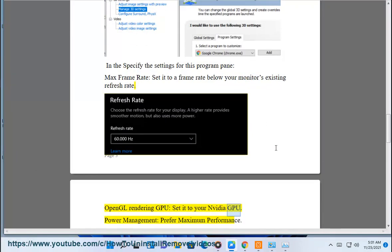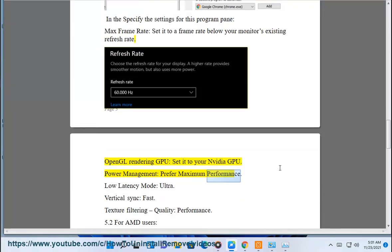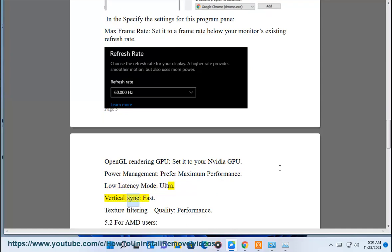Set OpenGL rendering GPU to your Nvidia GPU. Power management: prefer maximum performance. Low latency mode: ultra. Vertical sync: fast. Texture filtering quality: performance.